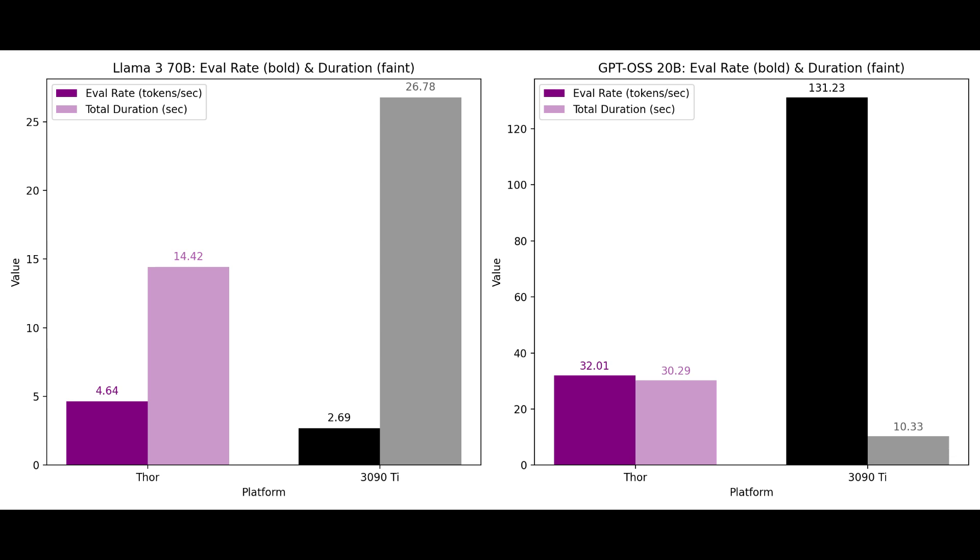And while a general purpose GPU like the 3090 Ti excels in traditional graphics, Thor's specialized hardware removes bottlenecks, probably because of the capacity of its unified RAM, and handles higher parameter AI tasks with much greater efficiency.